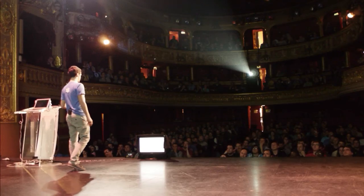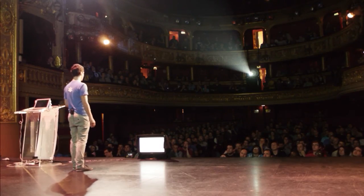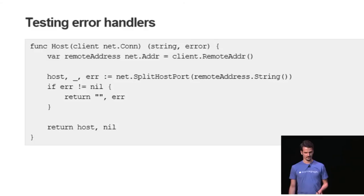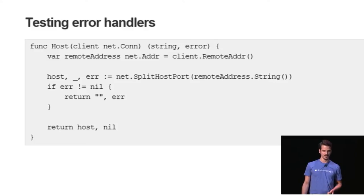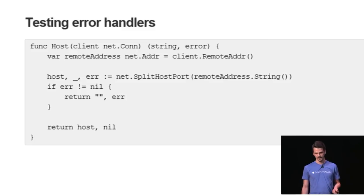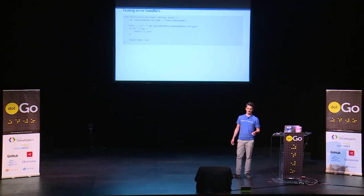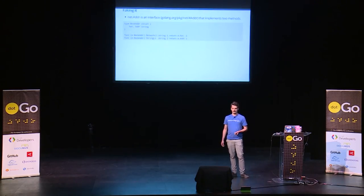But if you're obsessed about coverage like I am, you want to see that return error line there is called as well. And in order to do so, you would have to make split host port fail. This is a very basic example. You could have a situation where you're doing reverse lookups. You would want to fake addresses there as well.